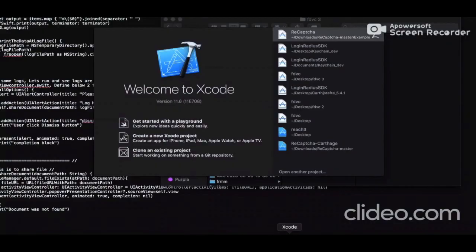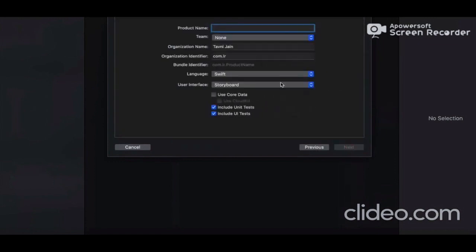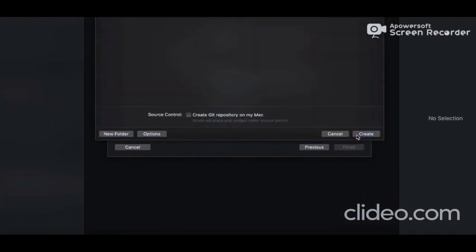First of all, we'll launch Xcode and click on 'Create a new Xcode project'. I'm selecting a Single View Application project and naming it 'TestLogs', choosing Swift as the language. The project has been created on the desktop.